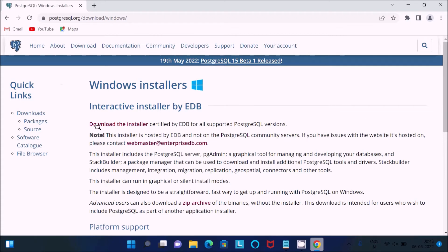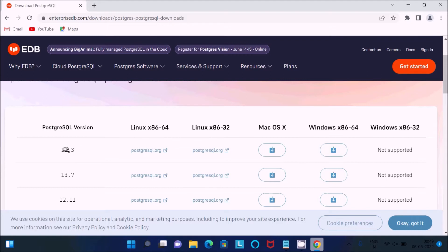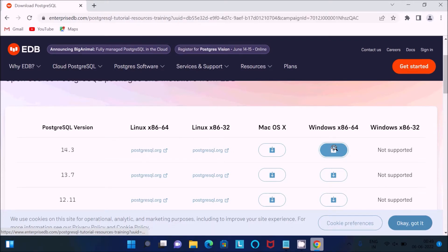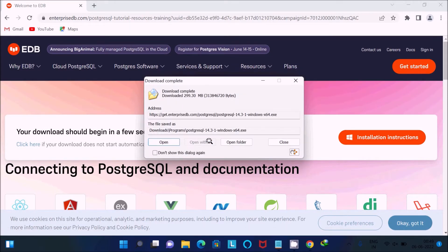After that, here you can see 'Download the installer', so click this link. If you scroll down, here you can see PostgreSQL x86 and 64-bit. That means 64-bit operating system for Windows, Mac, and Linux. Here this is the latest version 14.3, so you need to click on this download button. The download will automatically start.